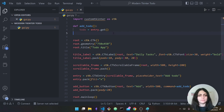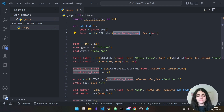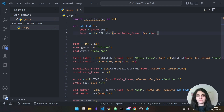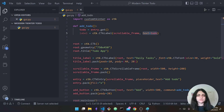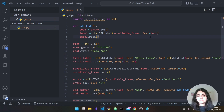So: 'ctk.CTkLabel(scrollable_frame, text=todo)' — the text will be whatever the user wrote in the entry. Of course we have to pack the label. Let's test it out.